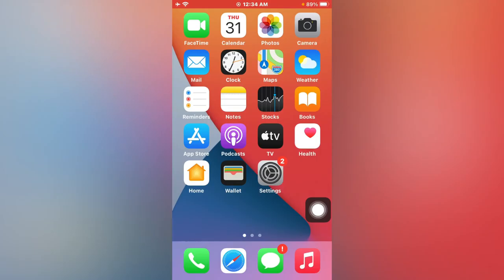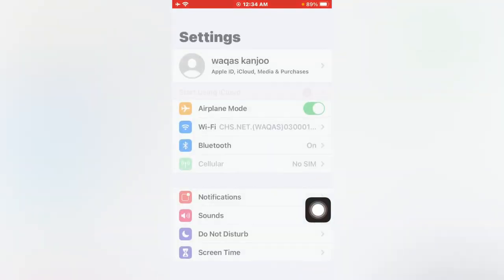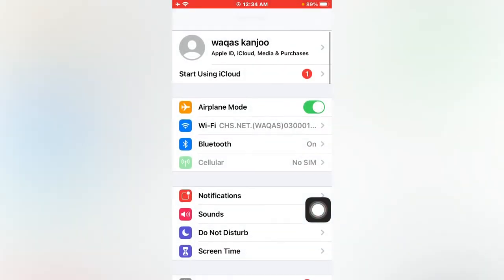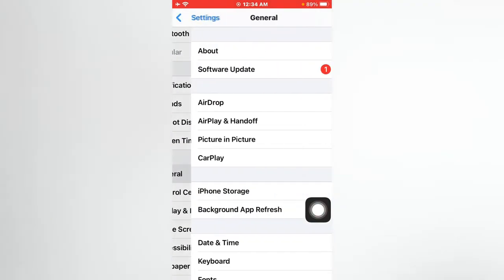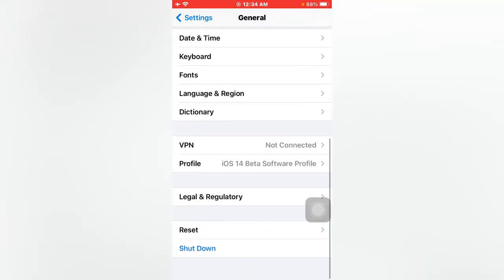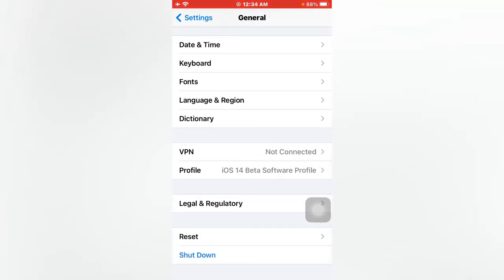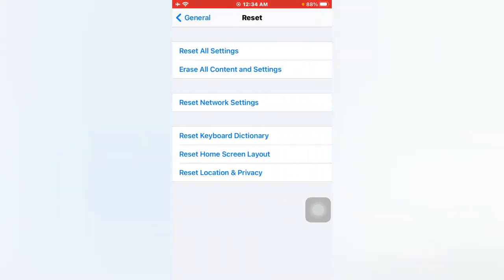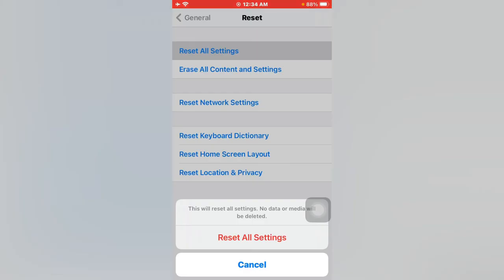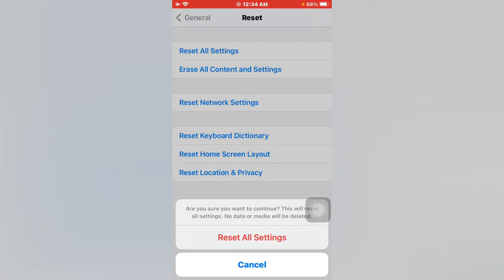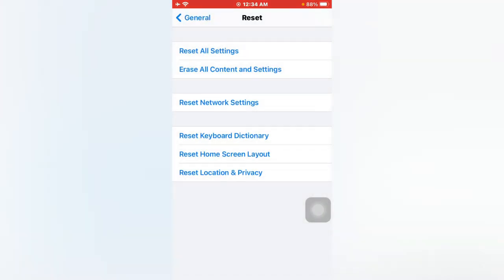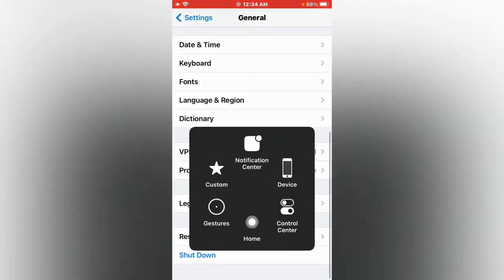Again open Settings. Now tap on General, scroll down, and tap on Reset. Reset all settings. Just done. Reset all settings. So go back.